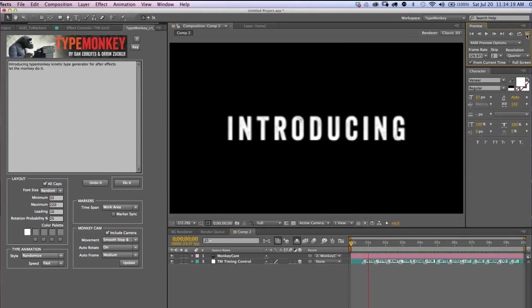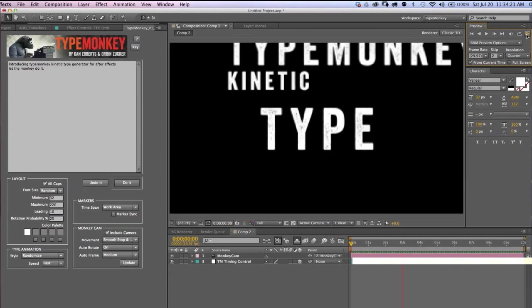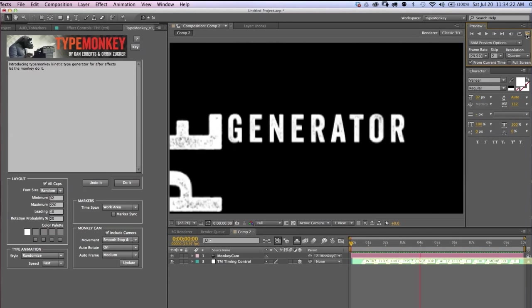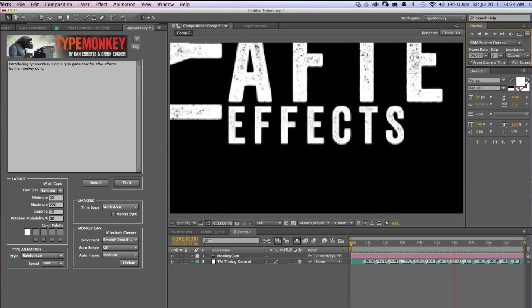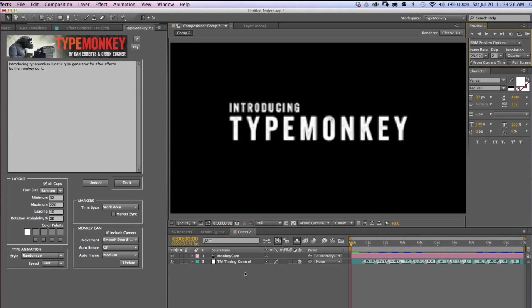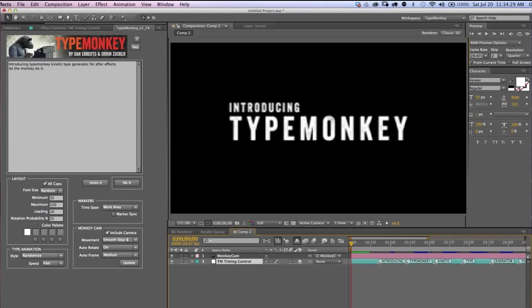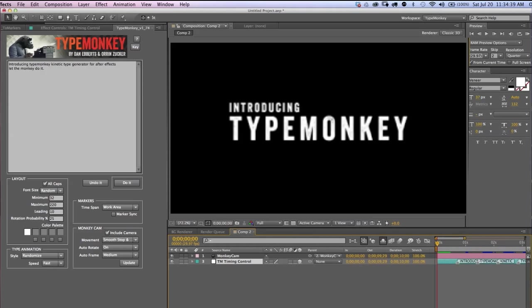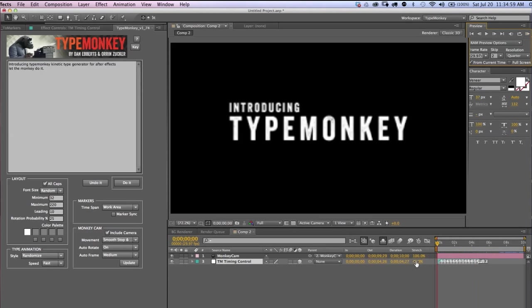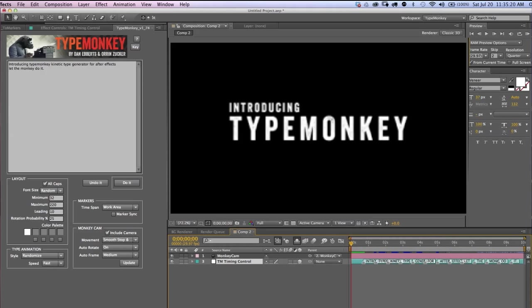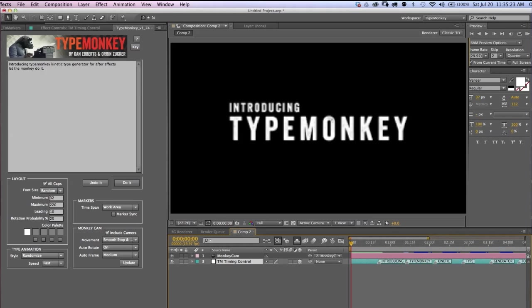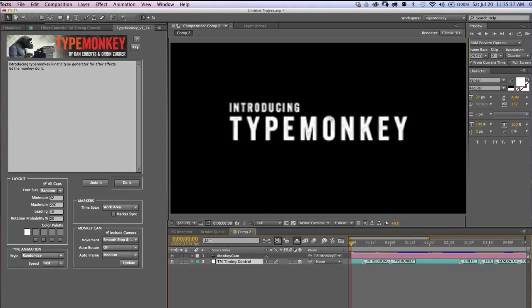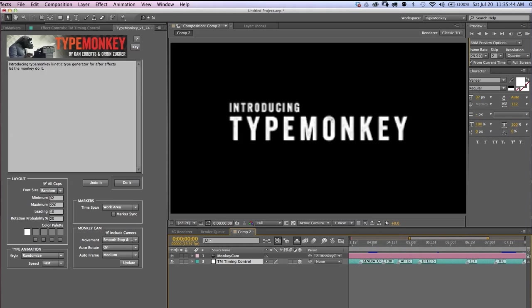You'll notice that TypeMonkey has generated a timing control layer that has markers evenly distributed over the length of the work area. Each marker is labeled with the word associated with it. You can globally adjust the timing of the entire animation by accessing the Time Stretch panel and adjusting it as you would any layer. But here's the cool part. Since the markers are dynamically linked to the control layers and the camera, all you have to do is slide the markers and the timing of the type and the camera will adjust along with it. Simple. I'll just adjust the timing between TypeMonkey and Kinetic Type Generator and After Effects and let the monkey do it. There you go.